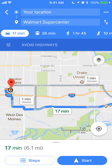So that's how you avoid highways using Google Maps. If you have any other questions or comments, please leave them in the comment section below. If you liked this video, give it a thumbs up and definitely subscribe to my channel for more videos like this. Thank you for watching.